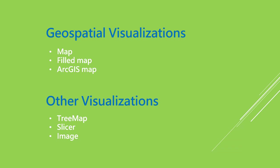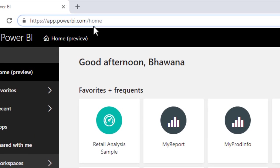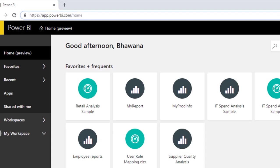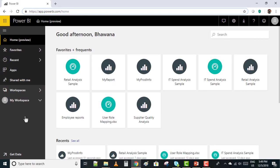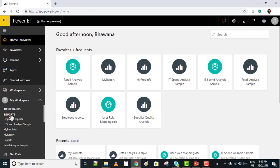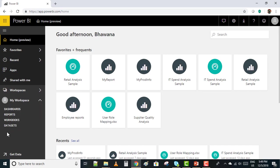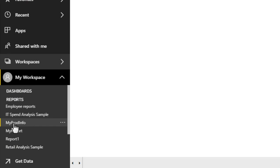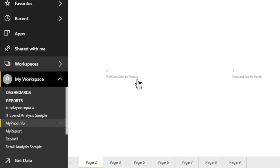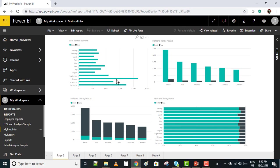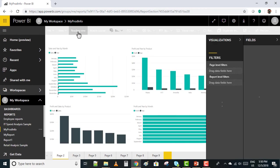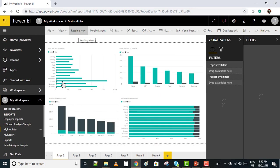Now we'll see all the visuals live. I logged into my credentials on app.powerbi.com, the login version of Power BI. Under my workspace we have reports, dashboards, workbooks, and datasets. In the last video we have seen how to create a report using Excel, so I'm going to use the same report today, my prod info. In order to modify, I'll edit this report.